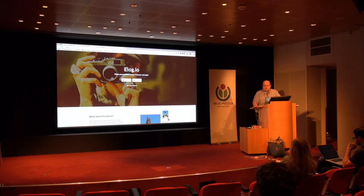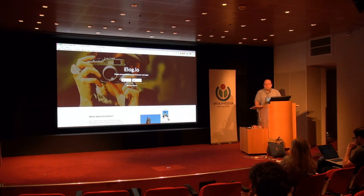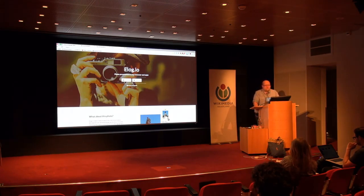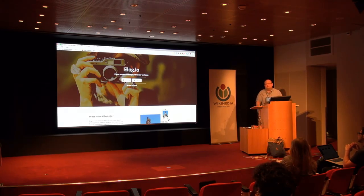We could also use it to provide some whitelisting. We're going to hear about autocopyright.eu after this, but that's another aspect of what could be done with Elogio — to whitelist information or images that are actually in the public domain, even if they don't appear to be.